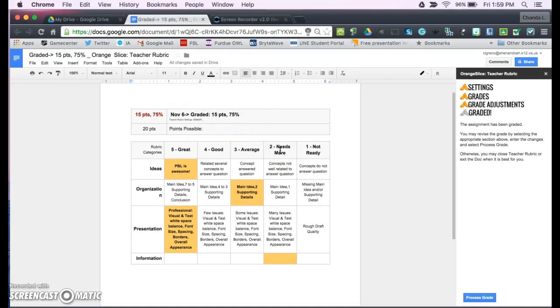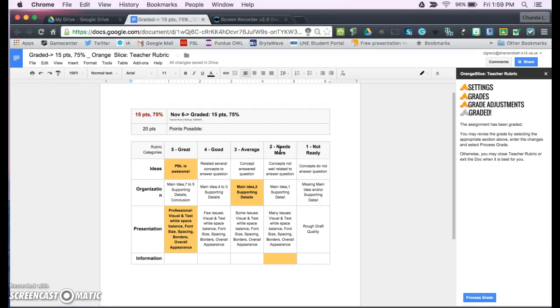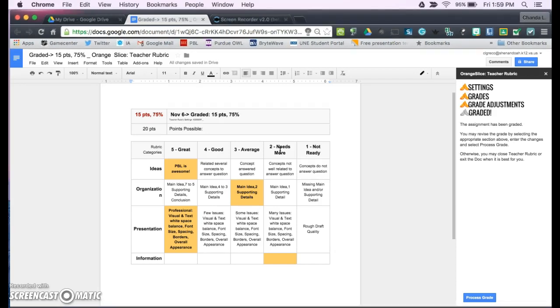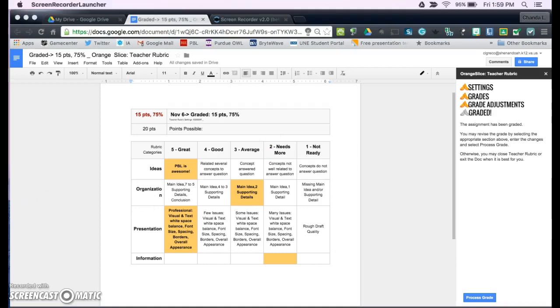So this is Orange Slice Teacher Rubric. I suggest checking it out, and also checking out the Orange Slice Student Rubric, and maybe get some peer-to-peer critiquing going on in your classroom. Thank you very much. If you don't mind, if you take a few minutes to fill out the form that's at the bottom of this email, I would really appreciate it. Thanks. Thank you.